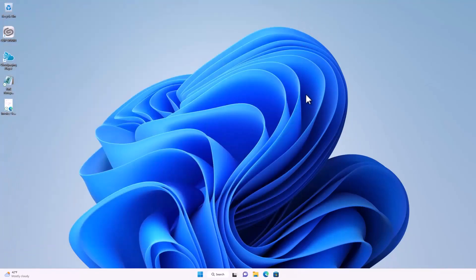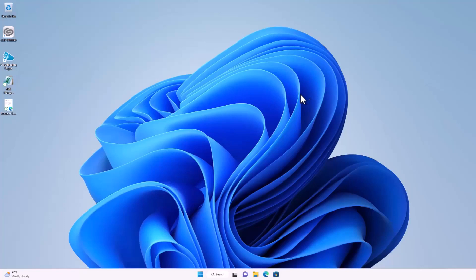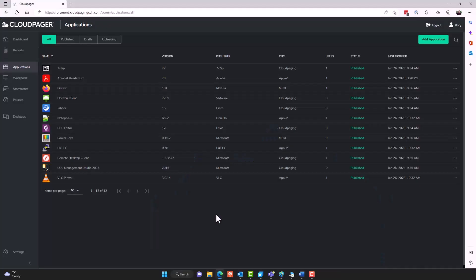So you could see just how quickly those applications deployed. You could also see in the start menu that applications from multiple workpods that I was assigned did appear within that desktop session.